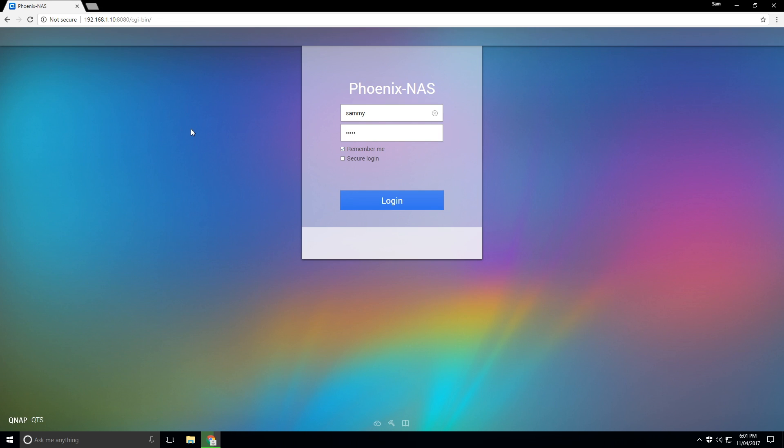But also we're going to need to sign in to our NAS, our QNAP NAS. So what you can see here is I'm in my dashboard. We're going to click on login.